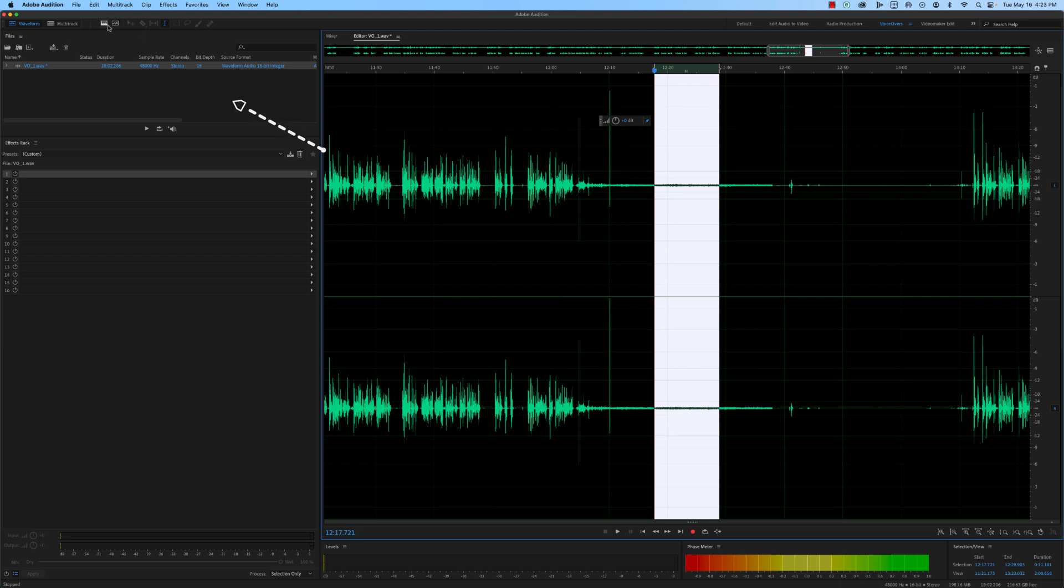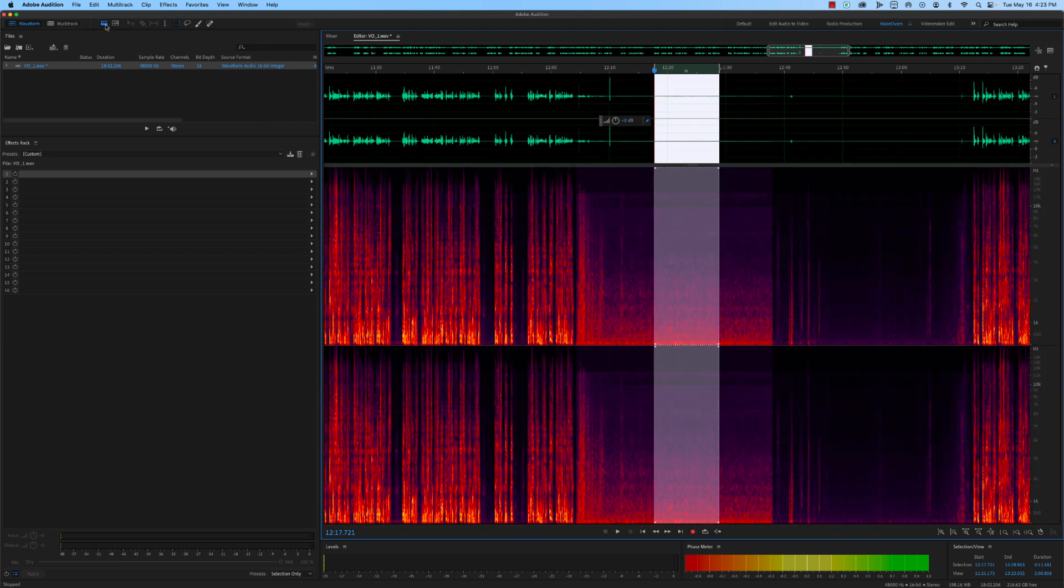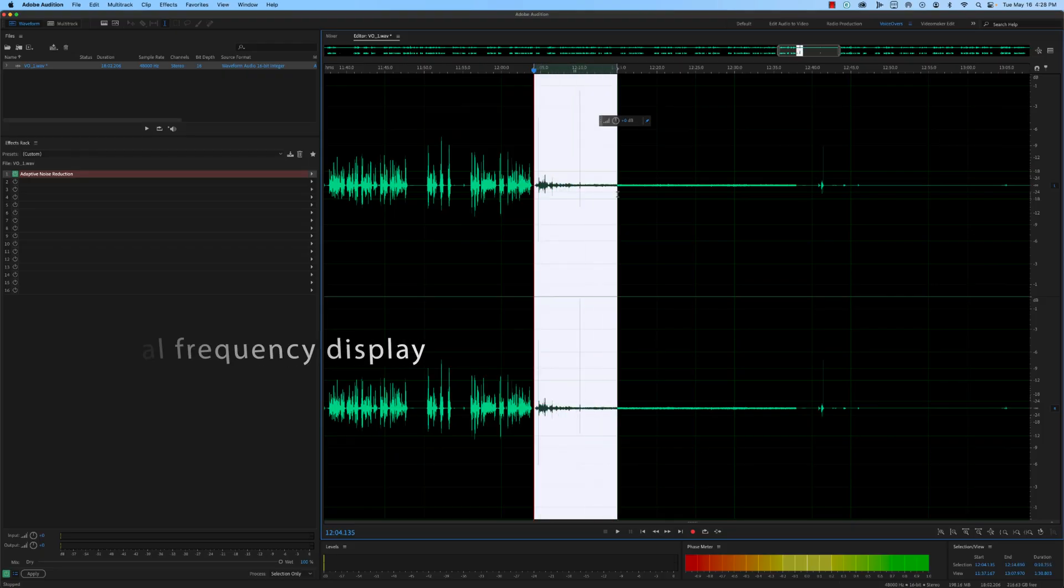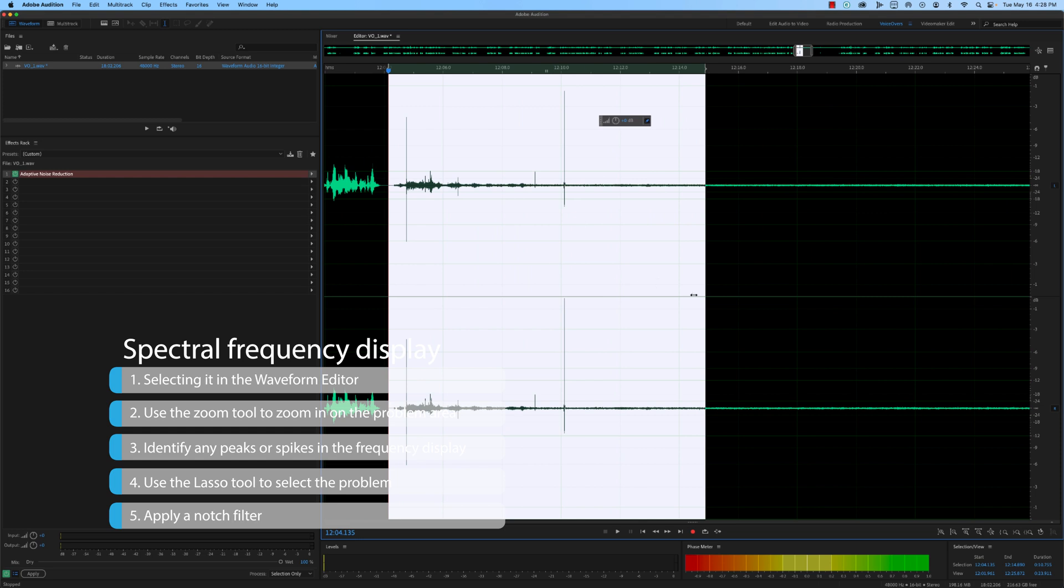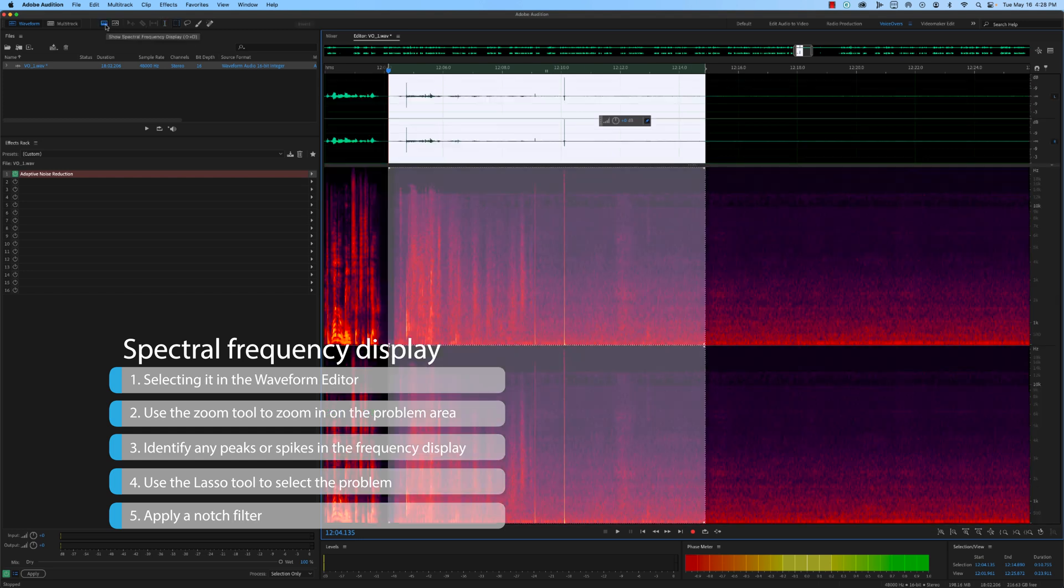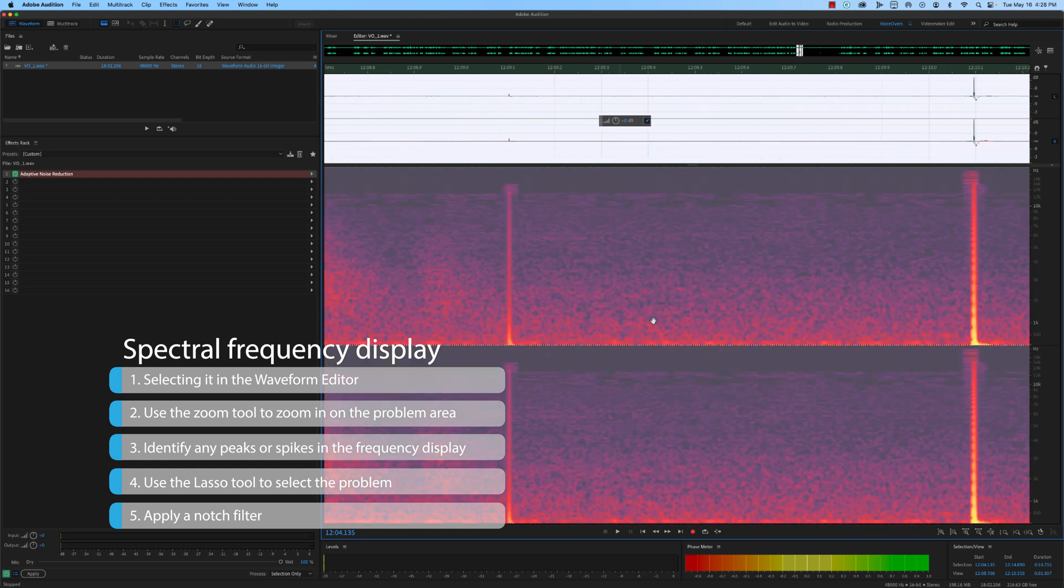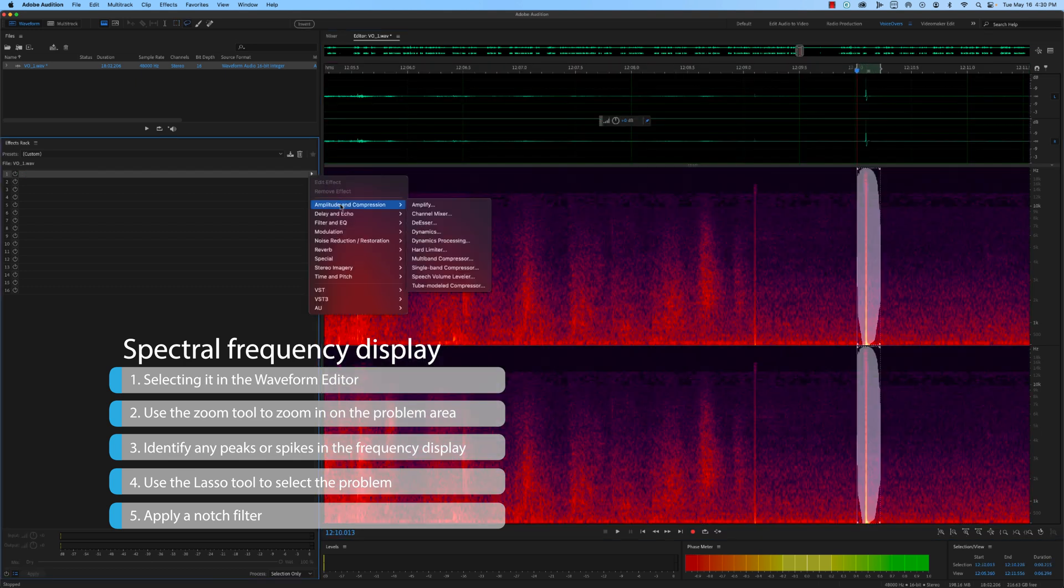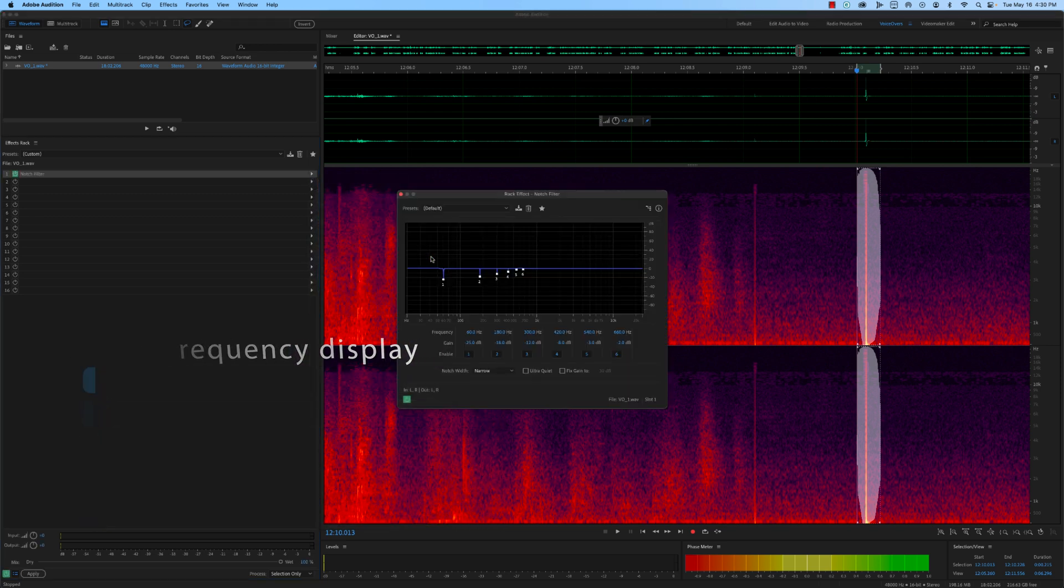In addition to noise reduction, you can use Audition's Spectral Frequency Display to identify and eliminate other common audio issues, such as hum or buzz. Here are some tips for using the Spectral Frequency Display. Open the Spectral Frequency Display by selecting it in the Waveform Editor and use the Zoom tool to zoom in on the problem area of your audio. Then identify any peaks or spikes in the frequency spectrum that correspond with the unwanted sound. Use the Lasso tool to select the problem area and then apply a notch filter to eliminate the frequency causing the issue.